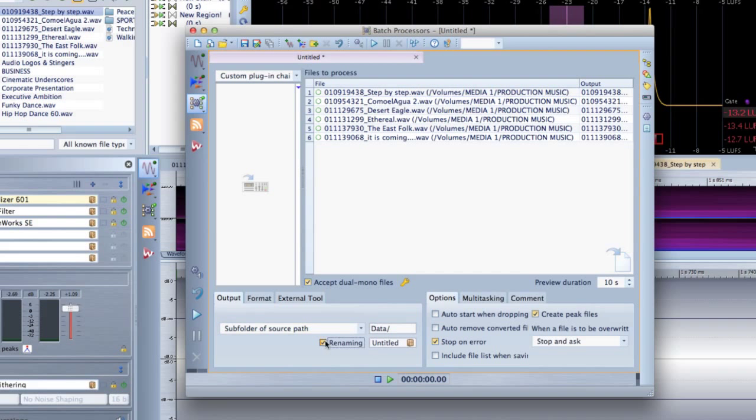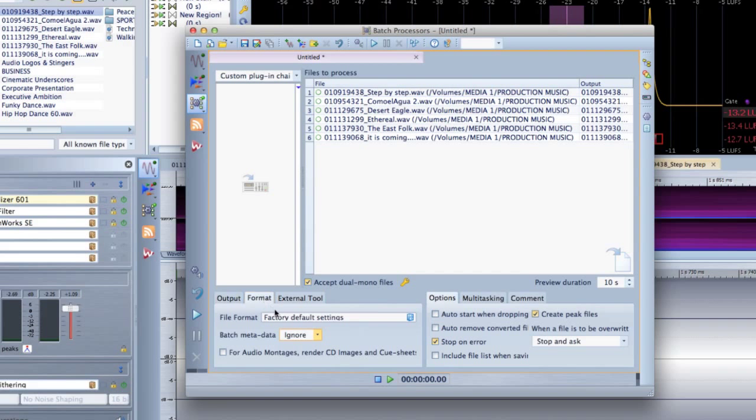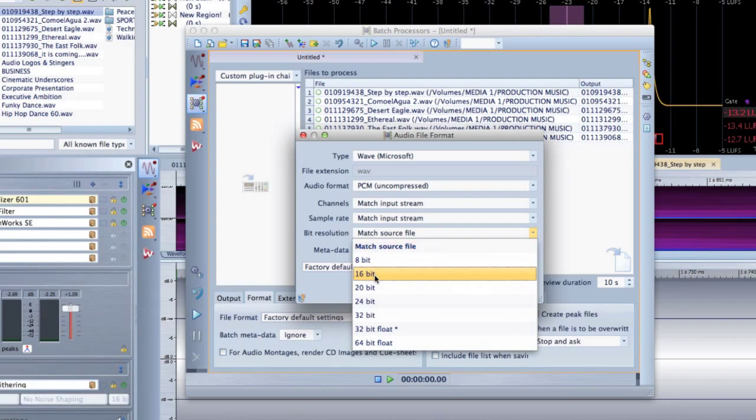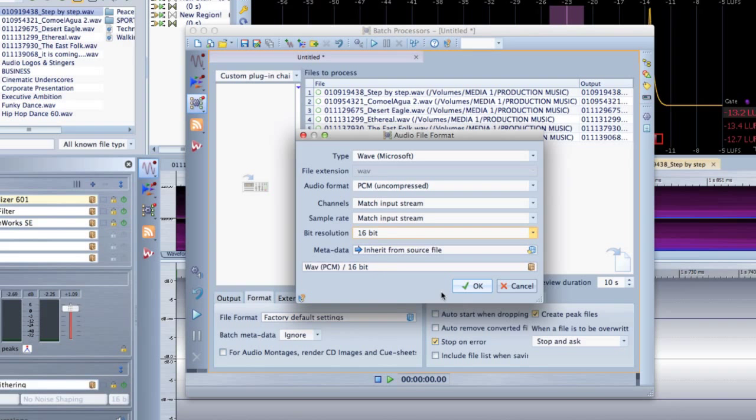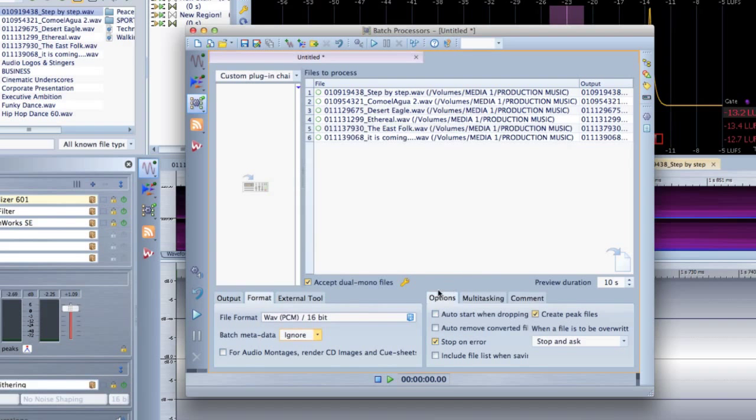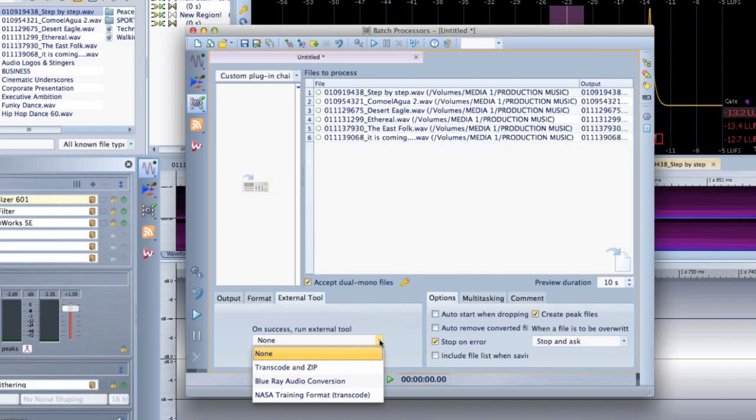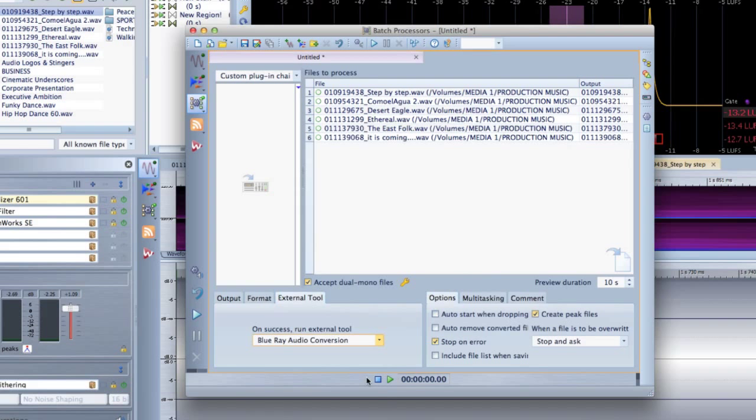You can change the file format, rename the file according to a set of rules, and run an external application when the batch is finished. You can process as many files as you want and take full advantage of multi-core processing if it's available. And when you save batch process files, you have the option to run batches repeatedly.